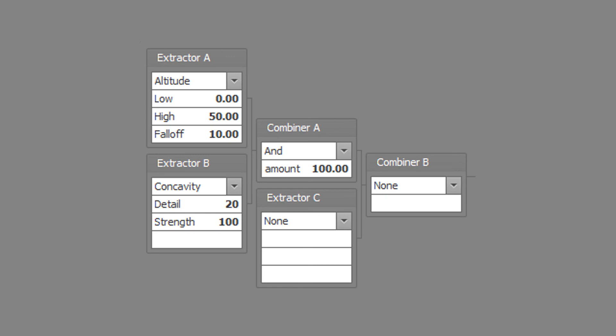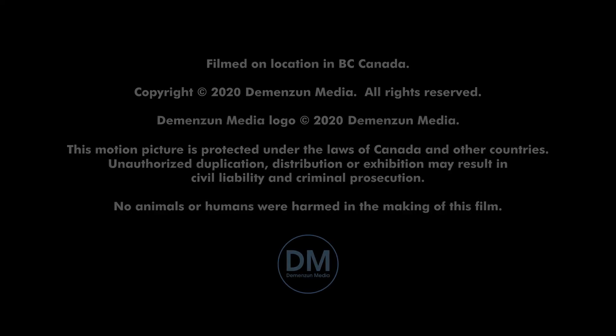Set combiner A to the AND type with a combined amount of 100. Optionally set the smooth as desired. Save the weight map file to disk.